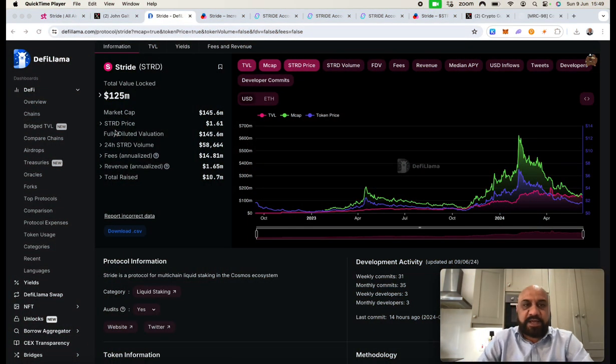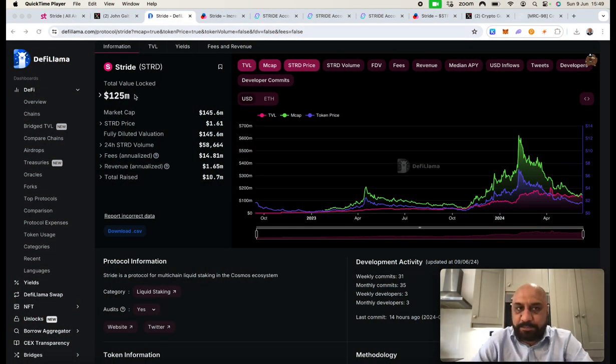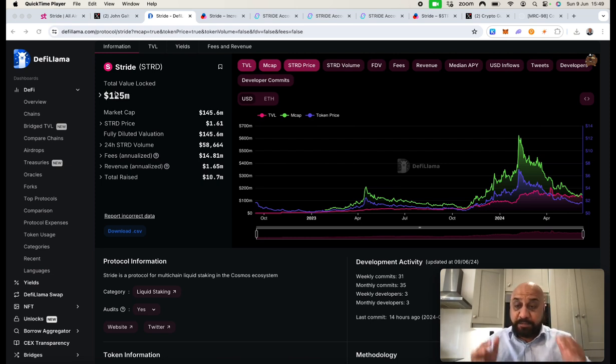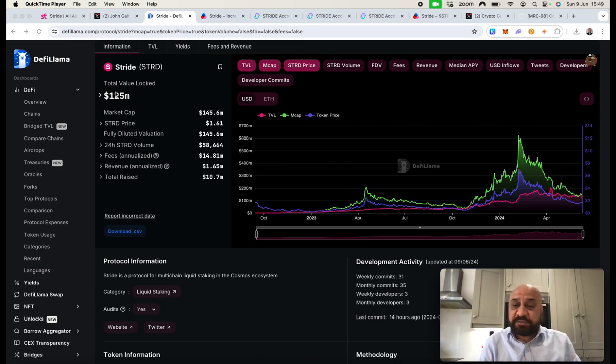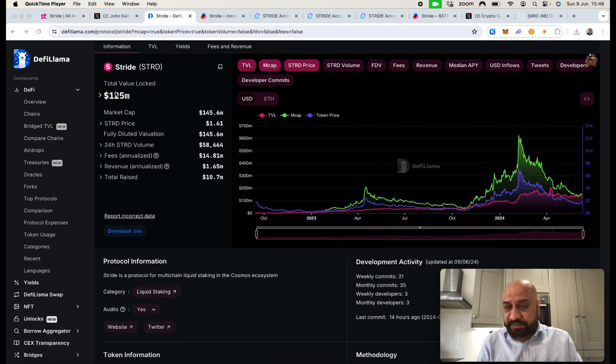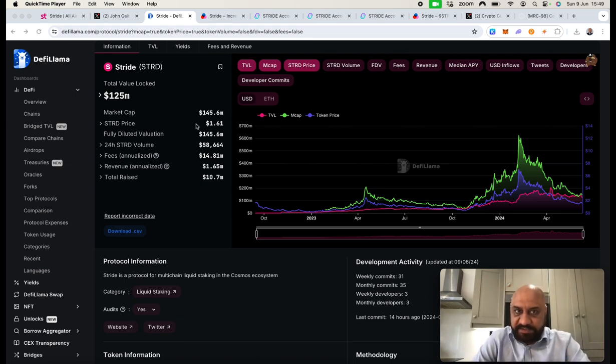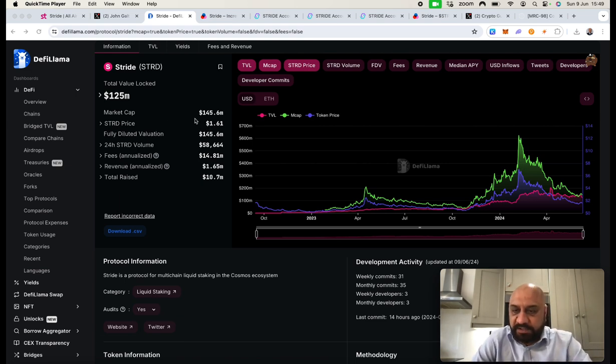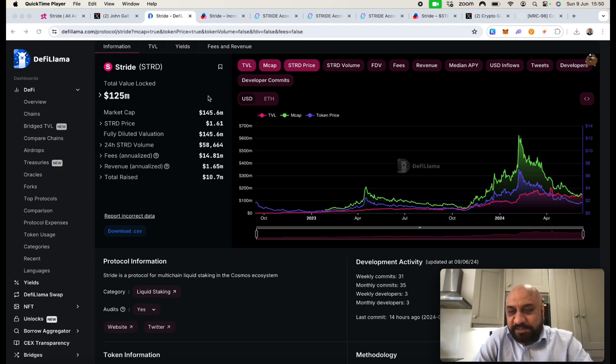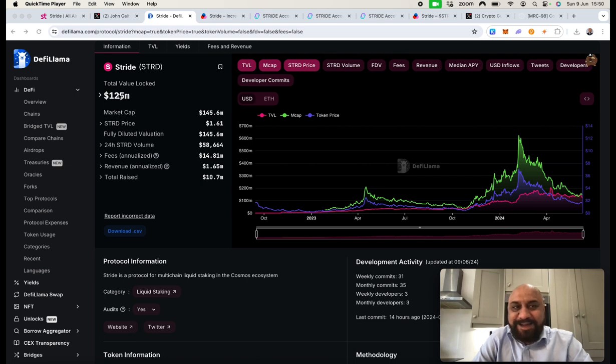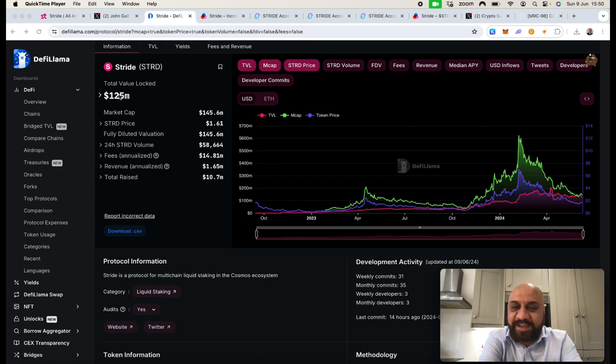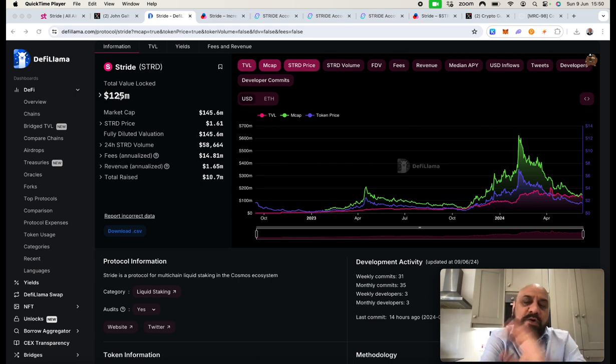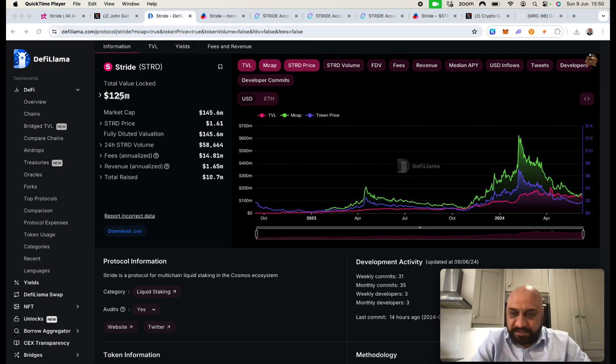I am not going to take any sides here. I'm going to show you some data and you can make up your mind. Let's go through this. The total value locked of the protocol is $125 million. Remember, this TVL has almost 40% decreased because price of TIA, DYM, and many others have retraced back 50%. Total market cap of the protocol is $145 million.